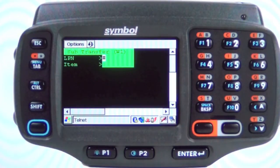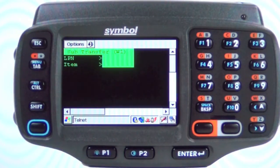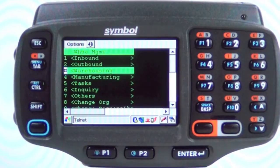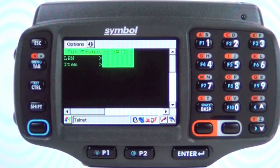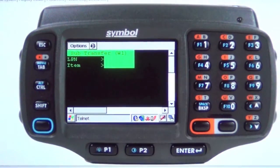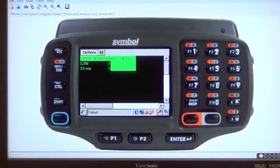Okay, now let's go back to the main menu. Now to do this using voice, I just use one simple command: Sub inventory transfer. And it takes us directly to the screen.